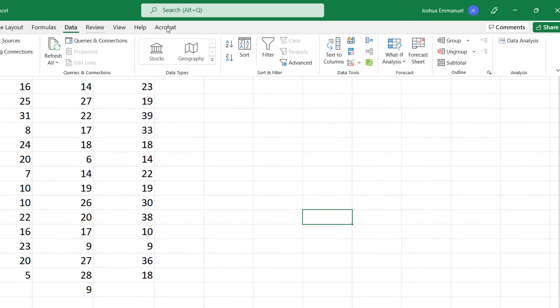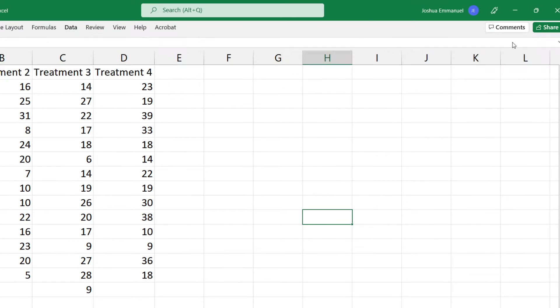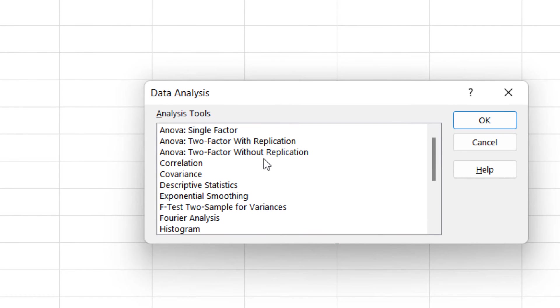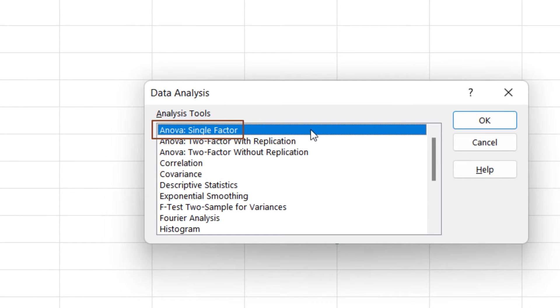Now click the Data tab. Click Data Analysis. Scroll to the top and select ANOVA Single Factor. Click OK.